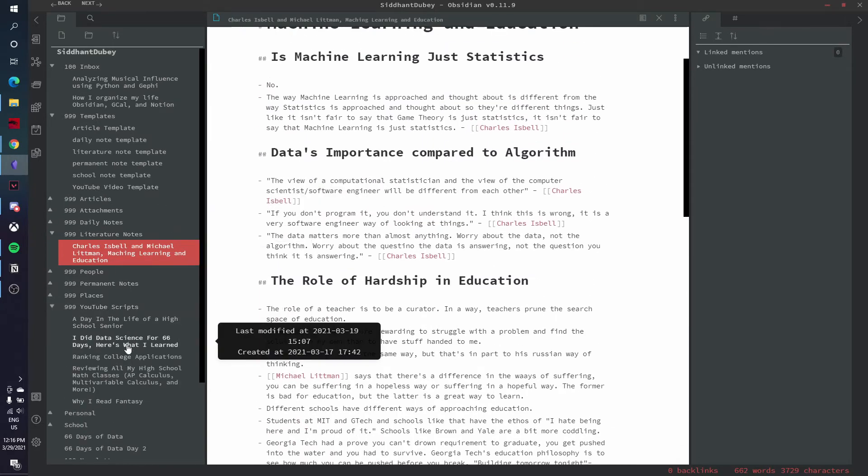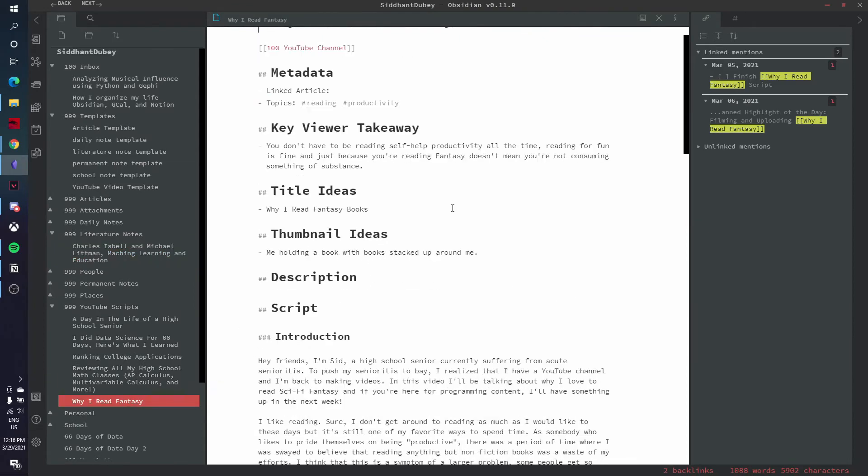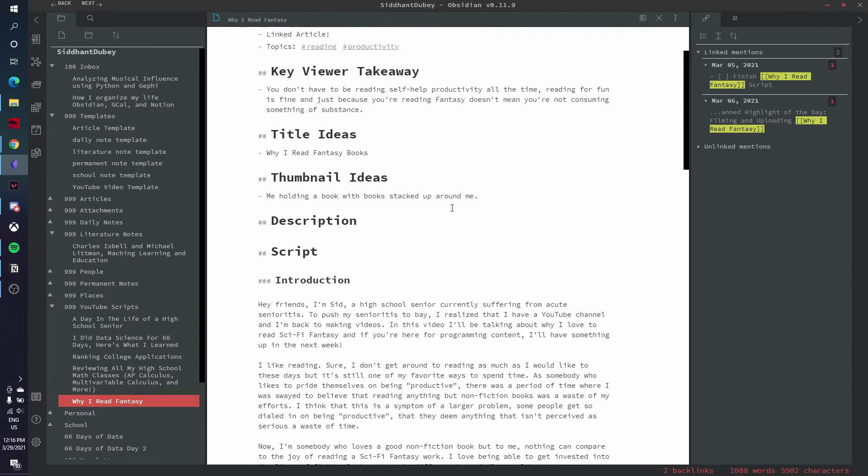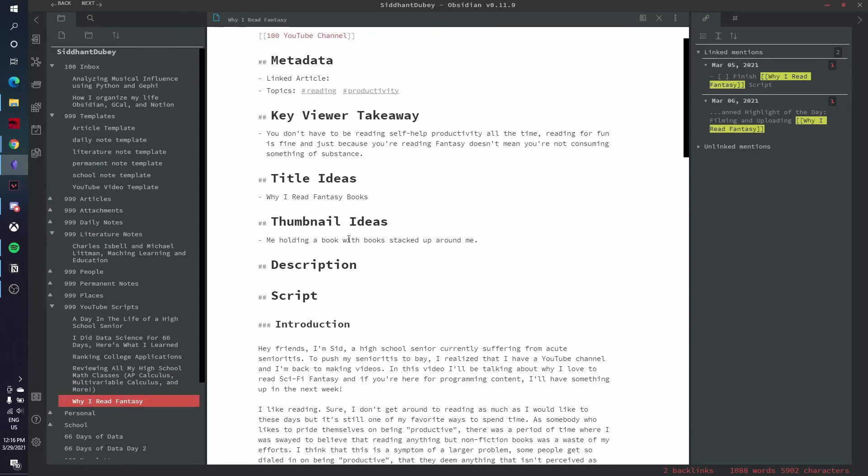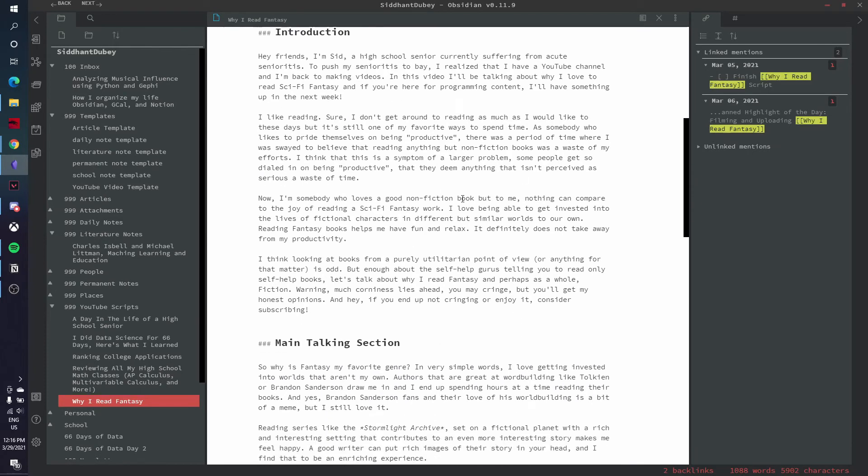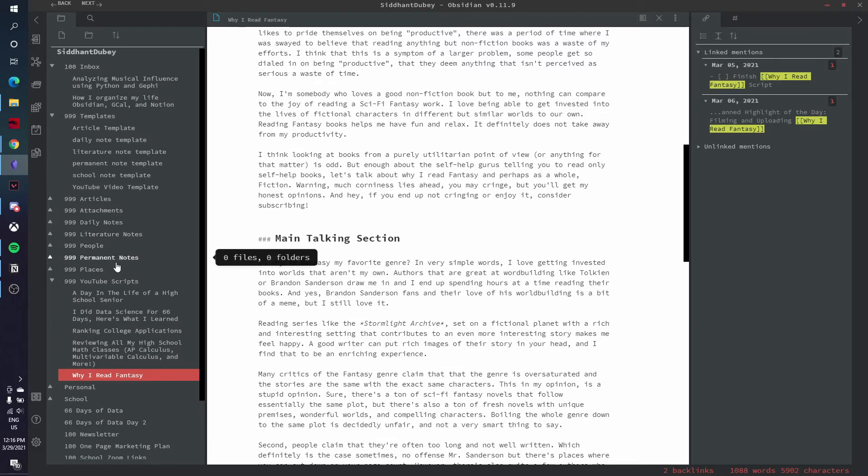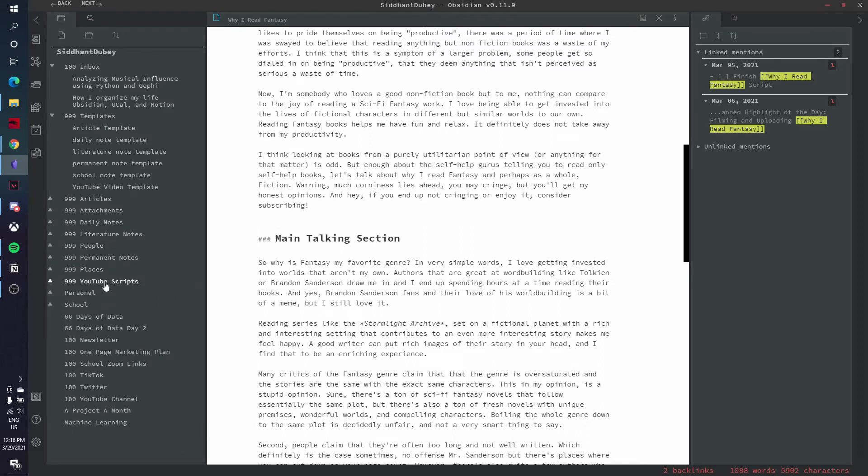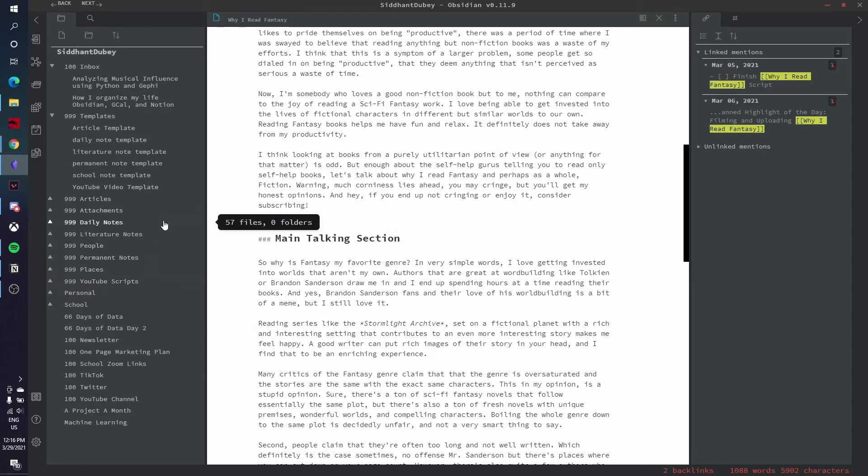When I script my YouTube videos, I write them here. I'm writing my scripts down here. I write down thumbnail ideas for my videos, my key viewer takeaways, title ideas. And this is just how I really organize my YouTube channel, the articles that I write, and a lot of other things. Sometimes I used to take school notes on here. But then I started to not really take as many notes in my classes because it's just a lot of problems and a lot of math. And I don't want to LaTeX it. So I just write it down on a piece of paper and a notebook.